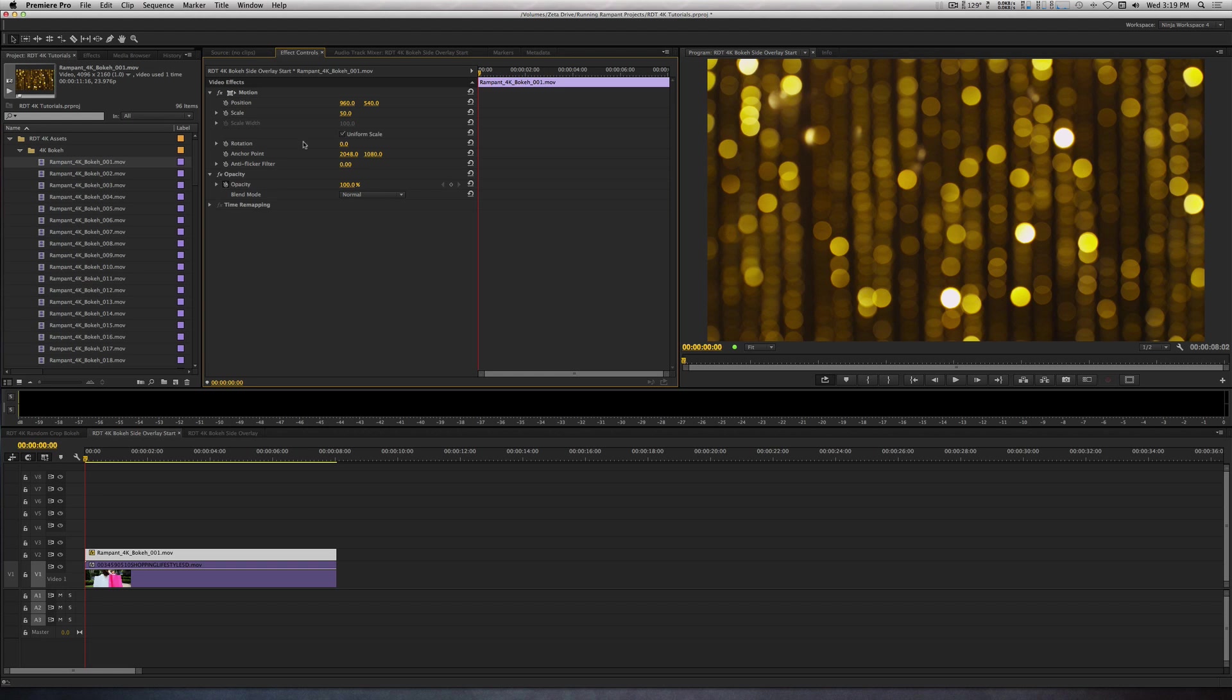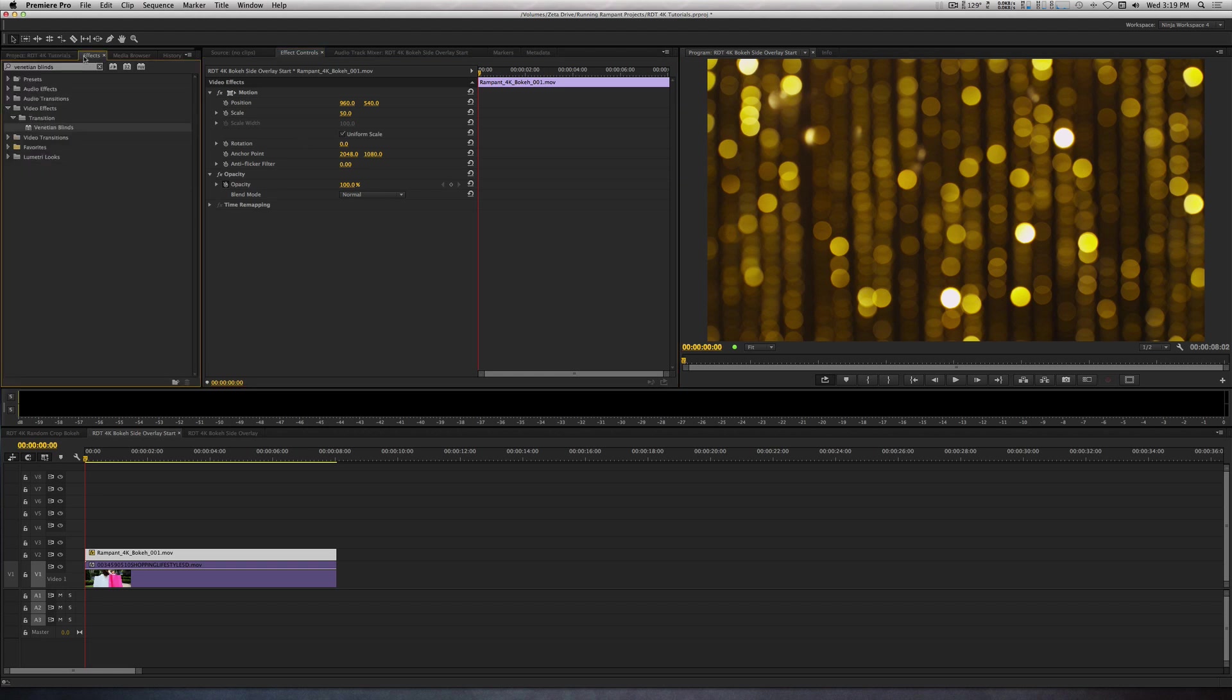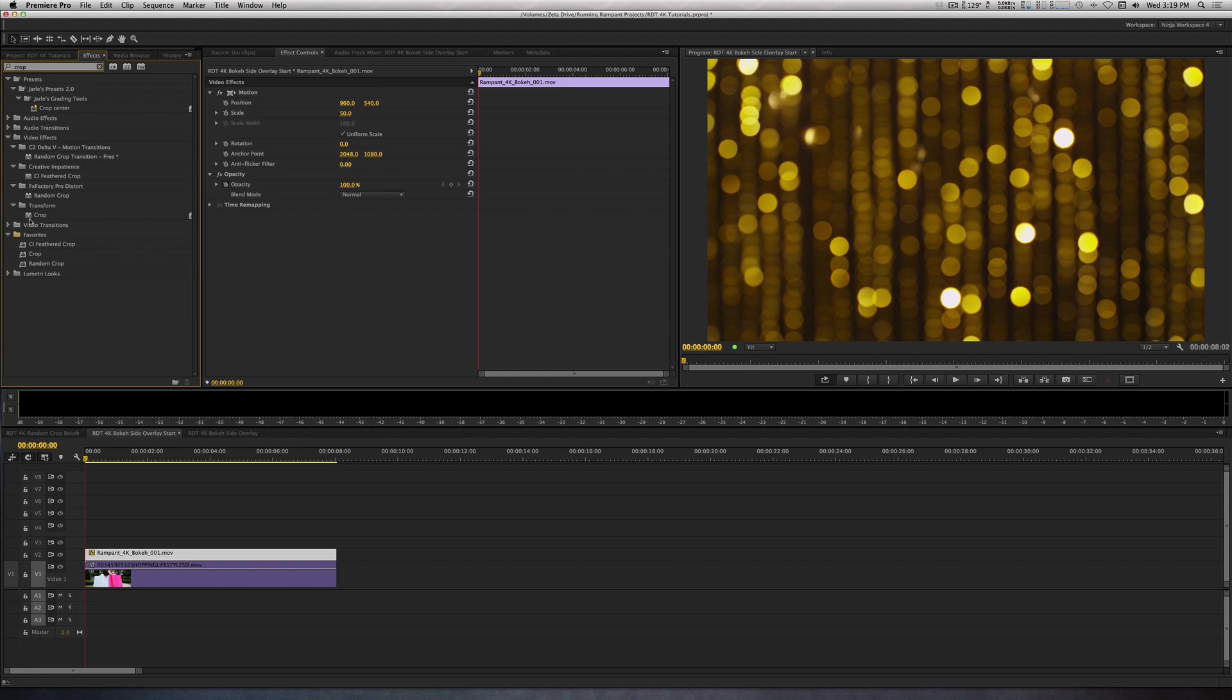Next, I'll add the Crop filter. Let's crop this 86% on the left side.